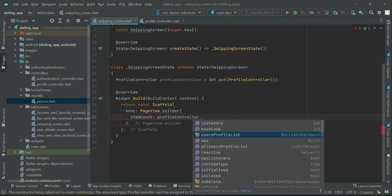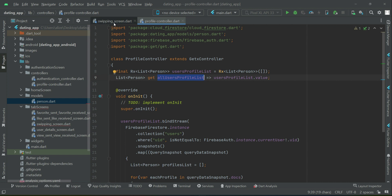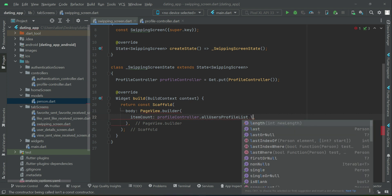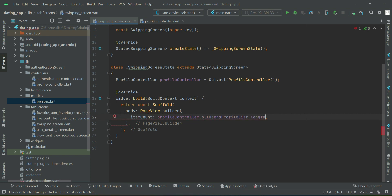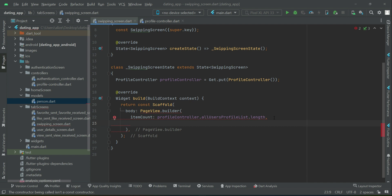With this profile controller we can access each method or variable defined inside the profile controller class. For the item count, we can say profileController.allUserProfileList.length, because our PageView will display only as many views as we have users. For example, if we have three current users, the item count will be three, so the PageView will display three profiles which we can swipe left or right.